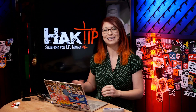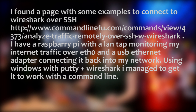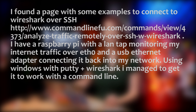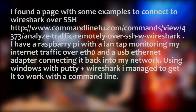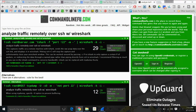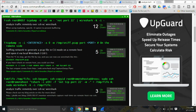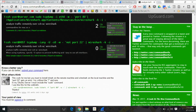Lastly, from Crazy52 — he says: I found a page with some examples to connect to Wireshark over SSH, over at commandlinefood.com. I have a Raspberry Pi with a LAN tap monitoring my internet traffic over ETH0, and a USB ethernet adapter connecting it back into my network. Using Windows with PuTTY plus Wireshark, I managed to get it to work with a command line. Check out commandlinefood.com — I'll put it in the show notes — for plenty of examples on how you can use Wireshark straight from your command line. That is so cool.